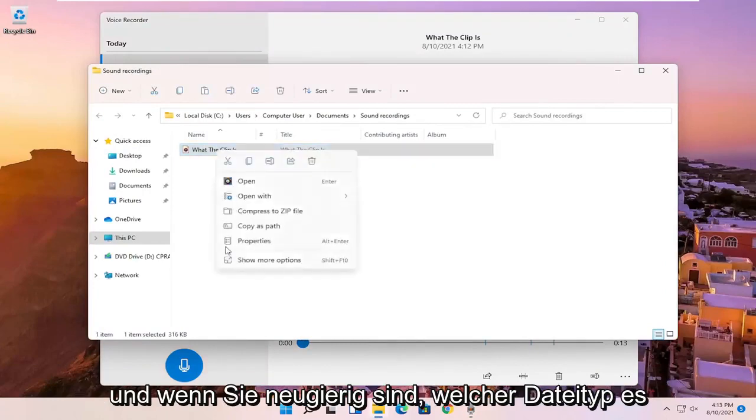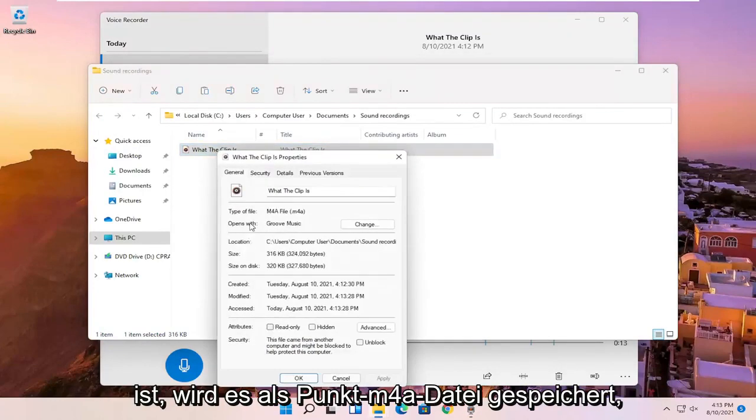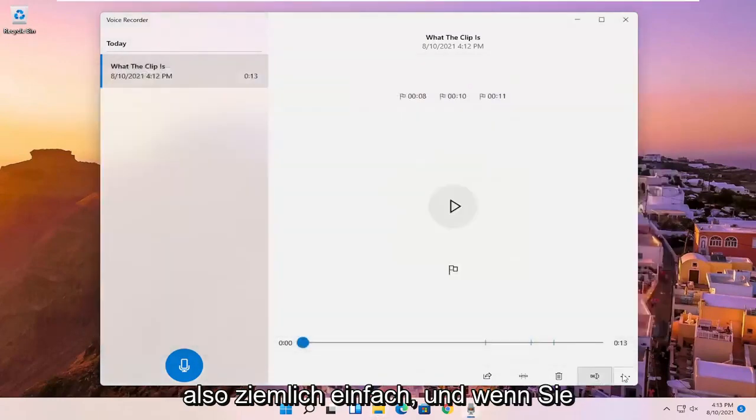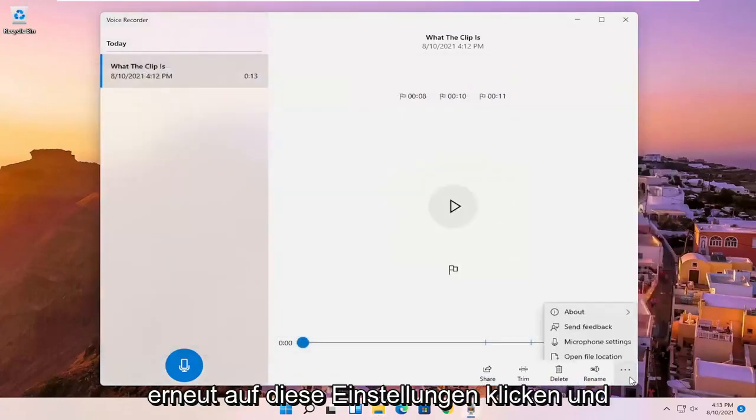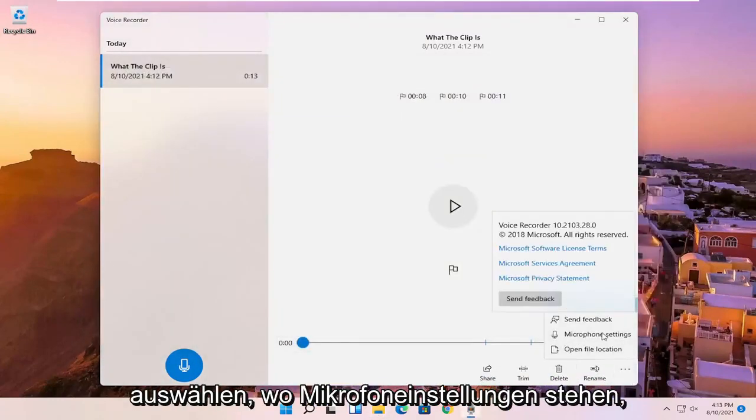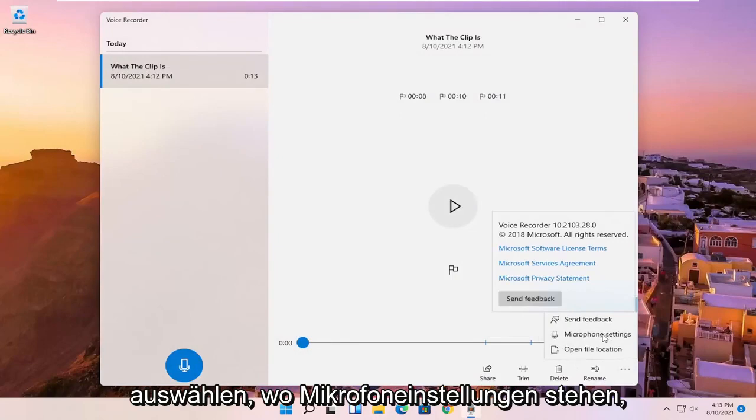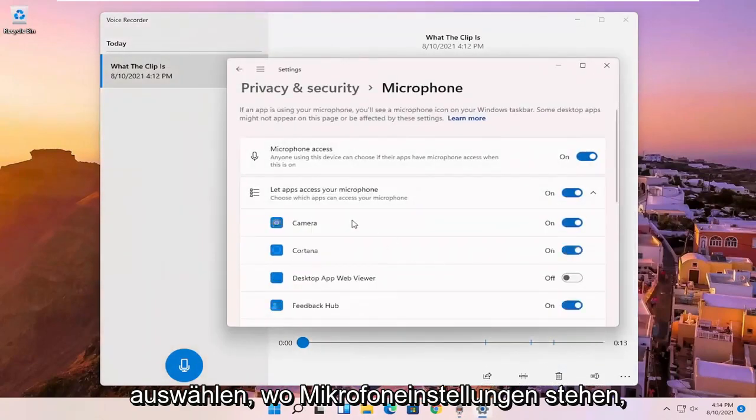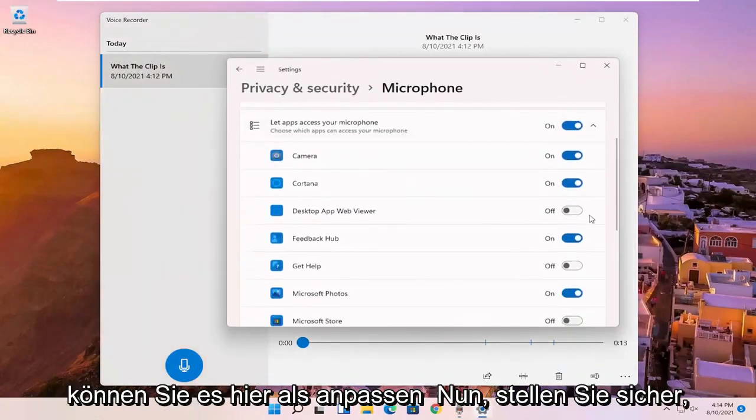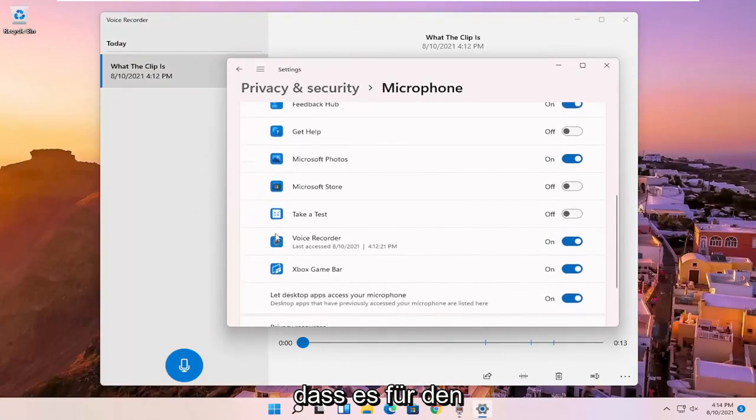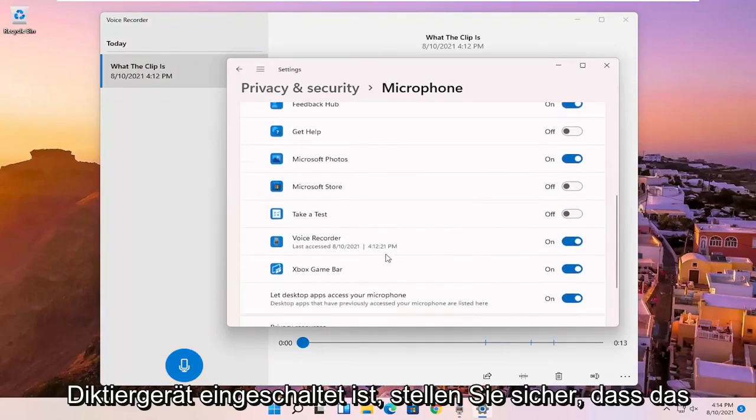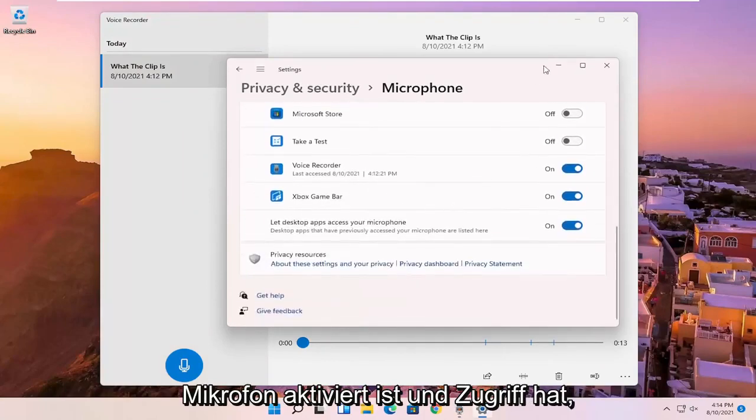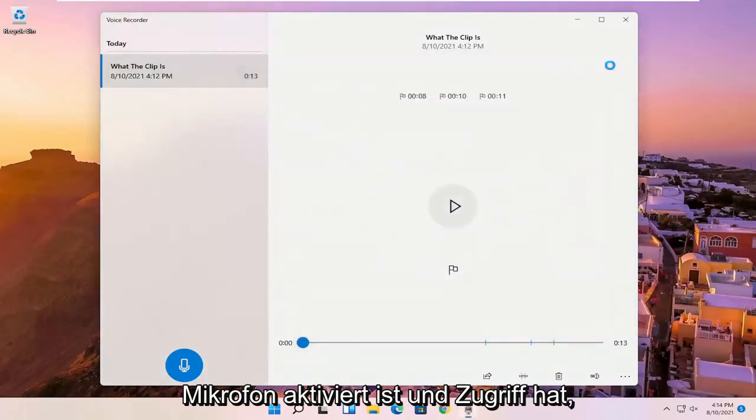And if you're curious what the file type is, it's saved as a .m4a file. So pretty straightforward. And if you click on that settings again, and you select where it says microphone settings, you can adjust it here as well. Make sure that it is turned on for the voice recorder. You want to make sure the mic is enabled and has access.